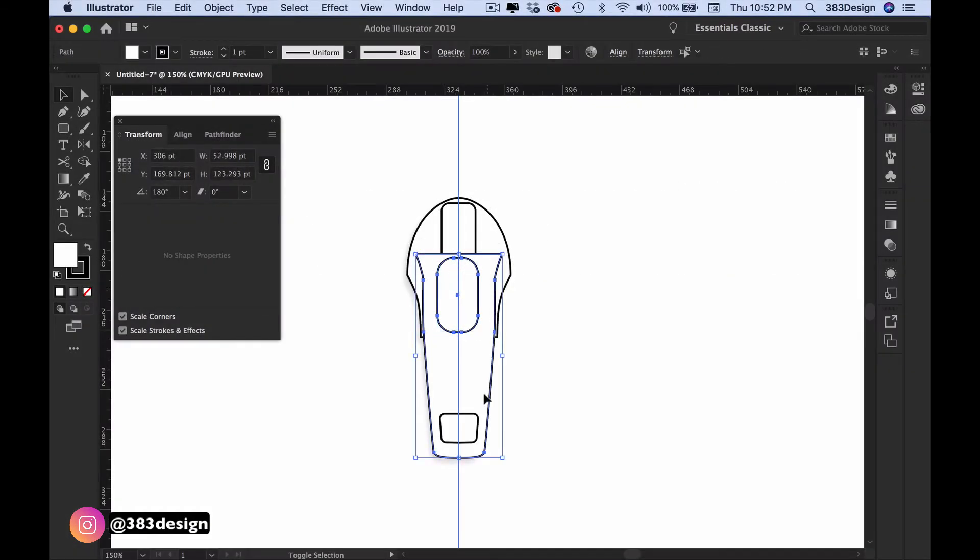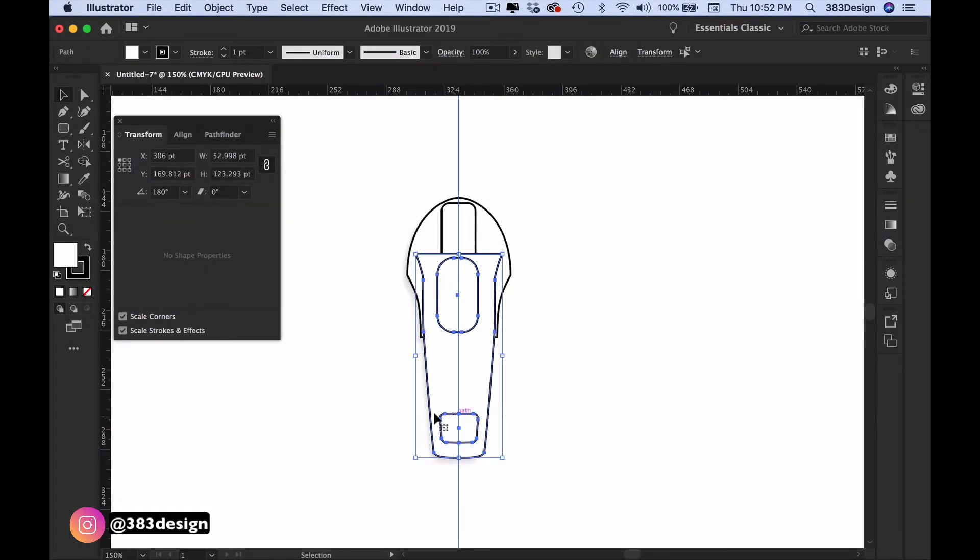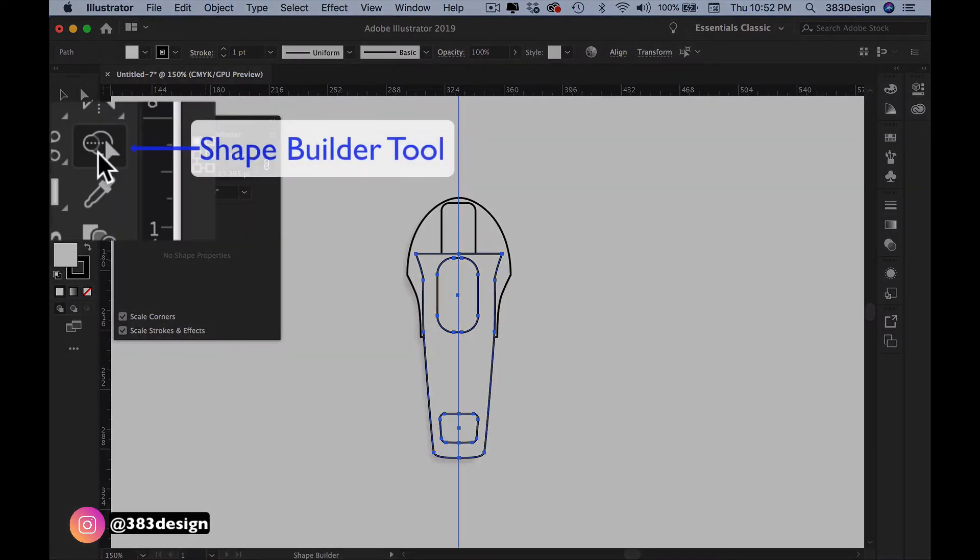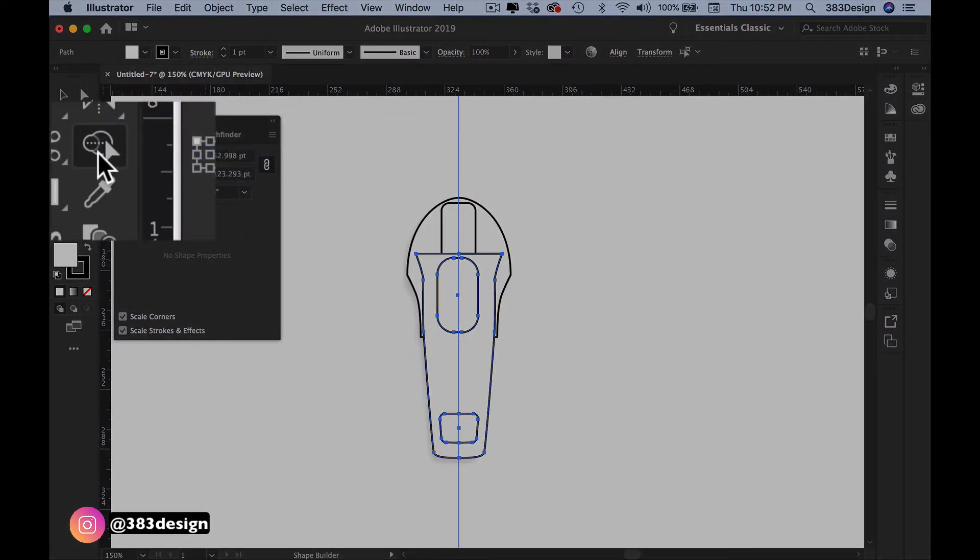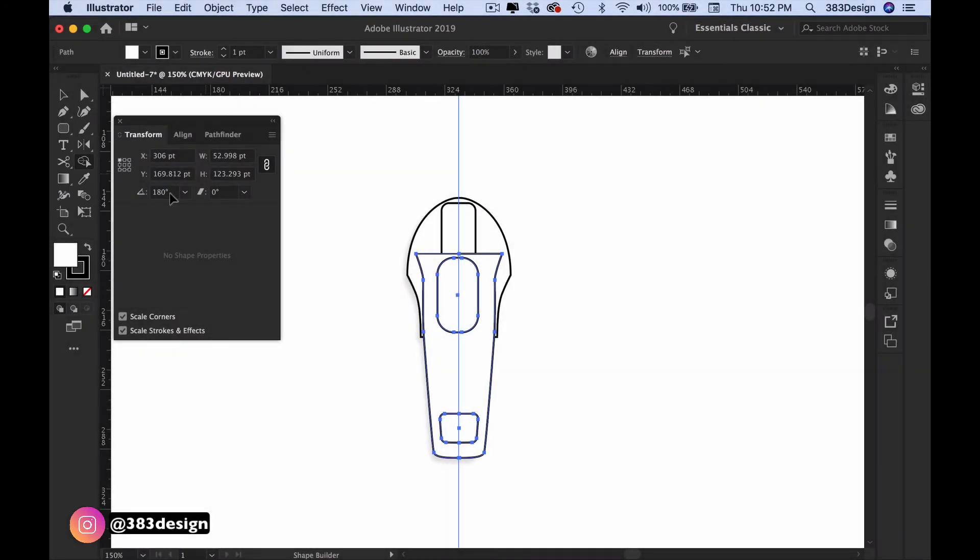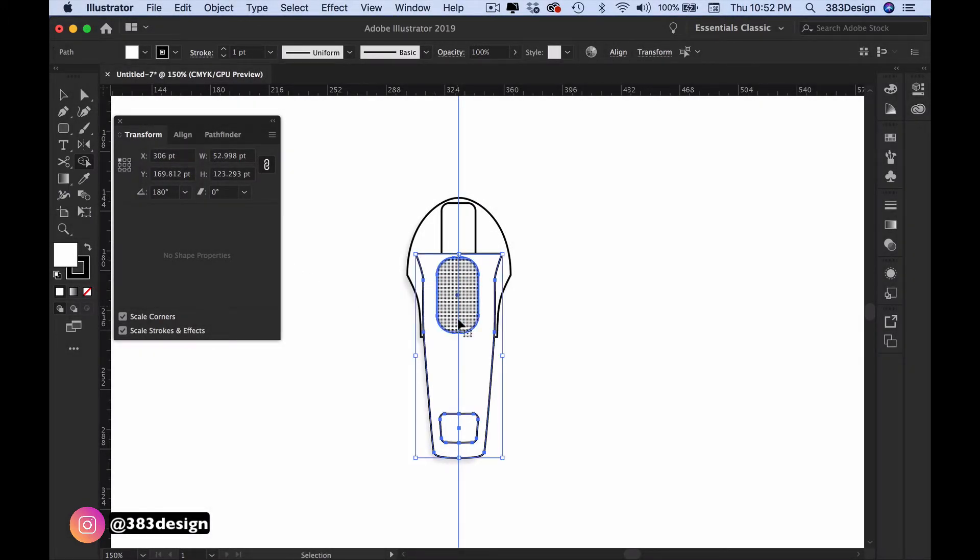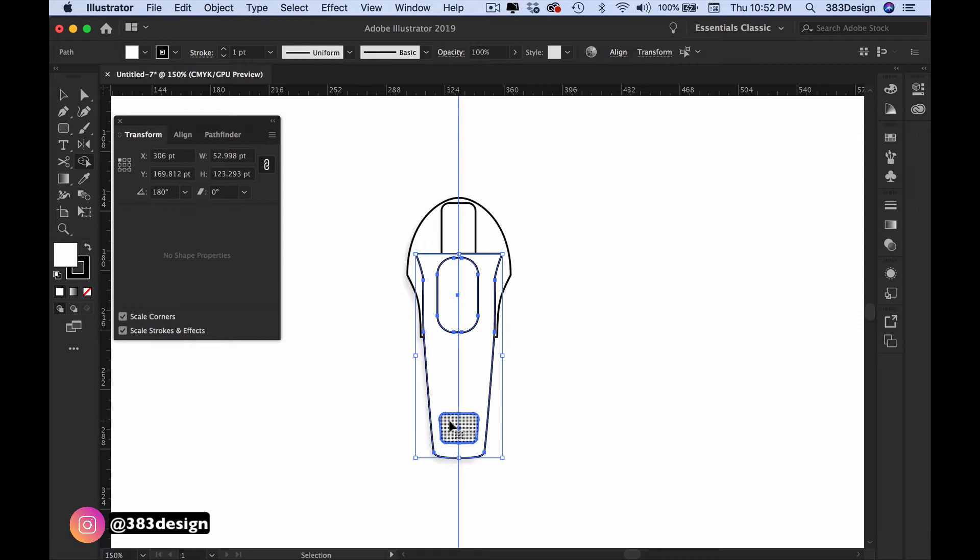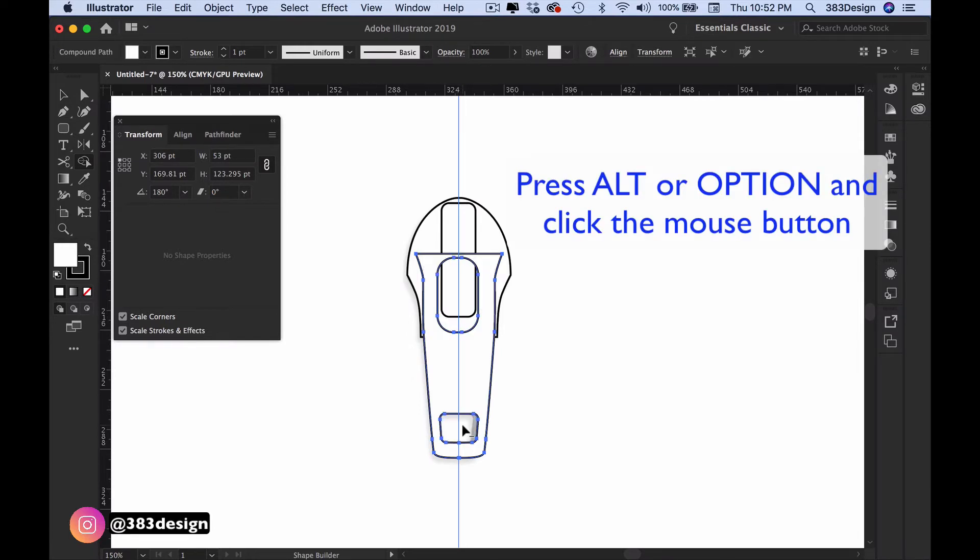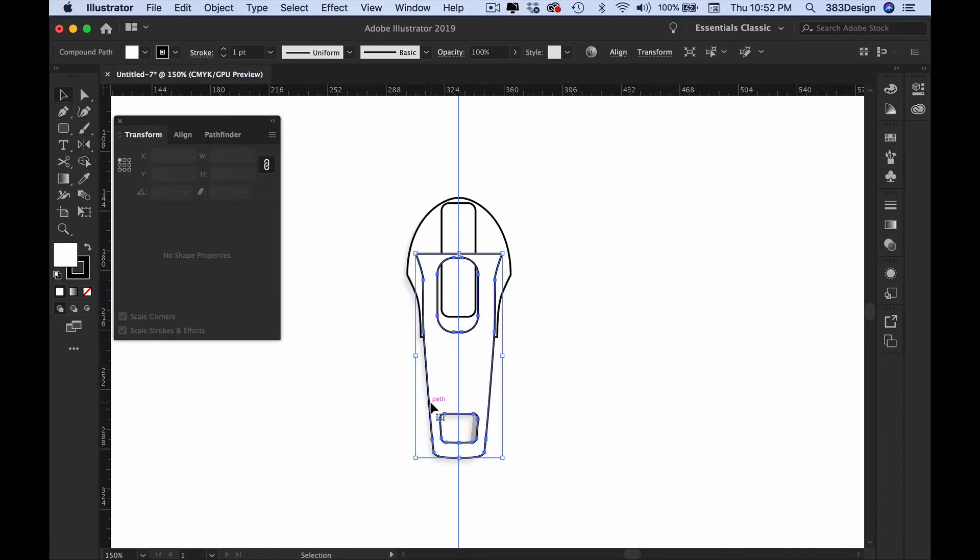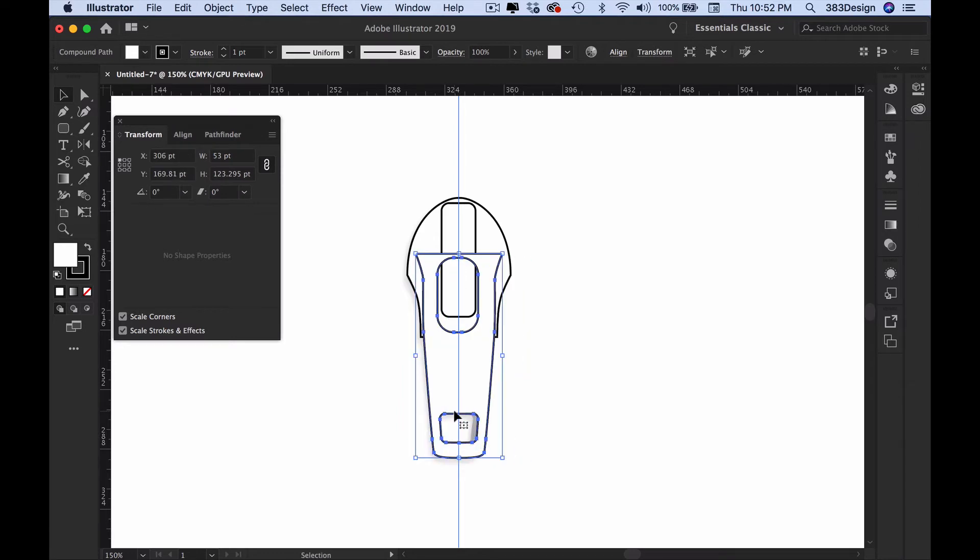Select each part of the puller and then choose the shape builder tool. Shape builder automatically defaults to combining or creating closed shapes. But for this, we want to delete the rectangular and oval shapes. So to subtract those shapes from the overall puller, hover over the shape, press and hold the alt or option key and click inside the shape. Do this for the rectangle and the oval so that now those areas are removed from the pull shape.